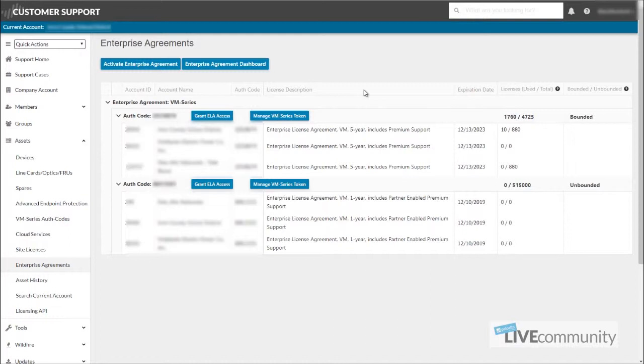In order to deactivate it, you need to be using the customer support portal account that you used to grant the ELA access in the first place or at least one that is an ELA admin. Once you go in here,